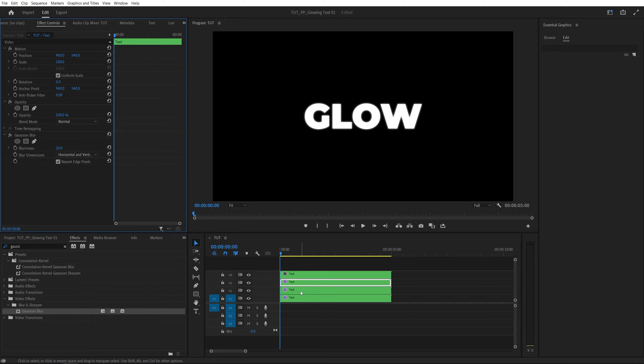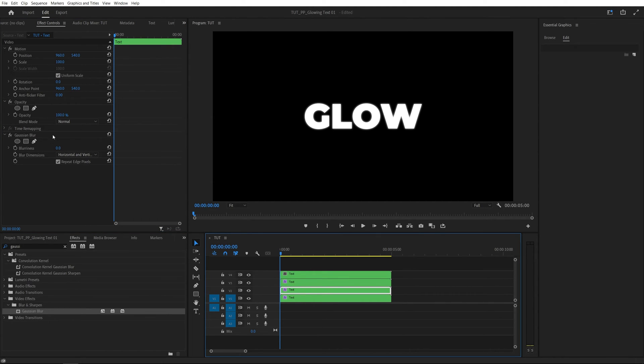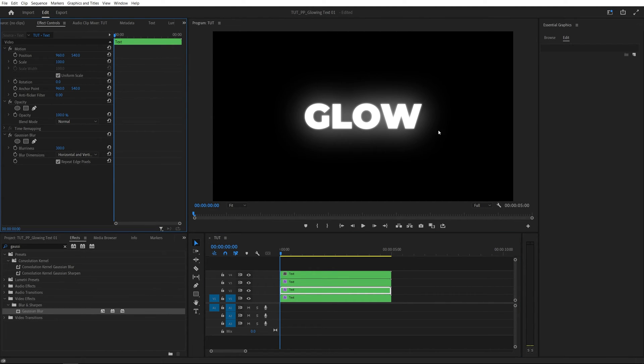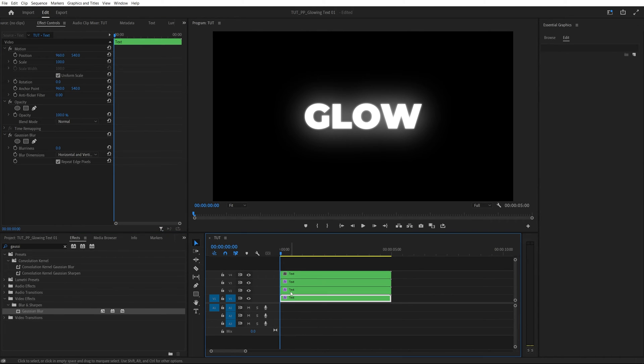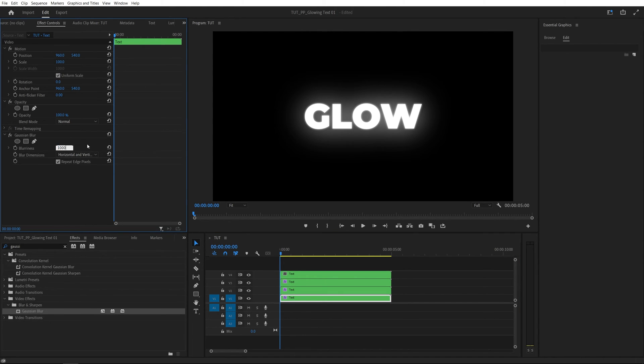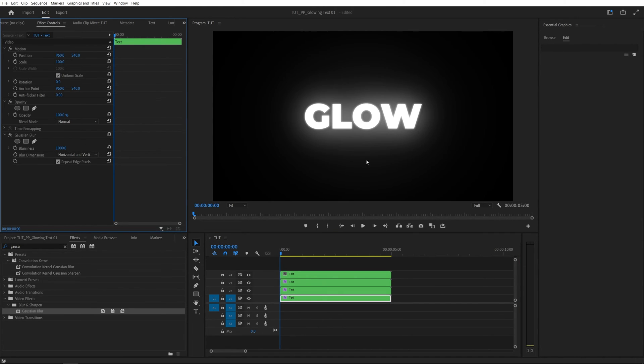Then for the next layer below, we're going to set blurriness to 300 and that will add a wider glow around the text. And for the last layer, we're going to set blurriness to 1000. That makes it even wider and illuminates the whole sequence.